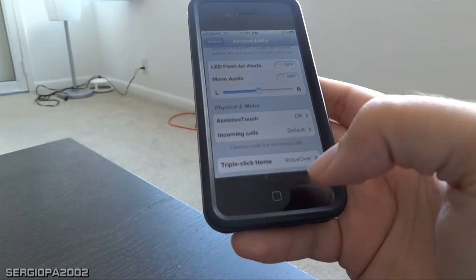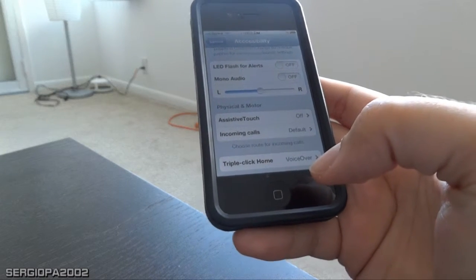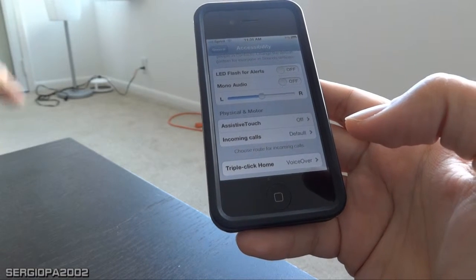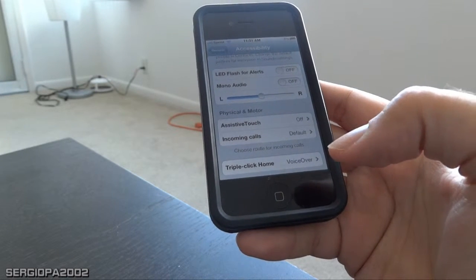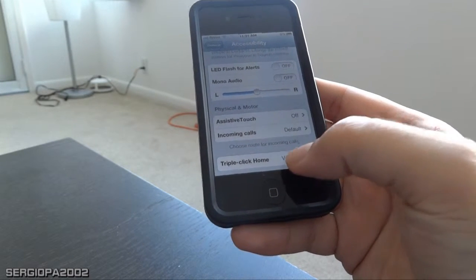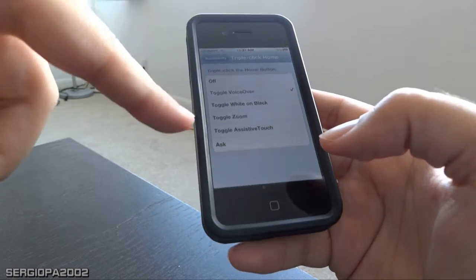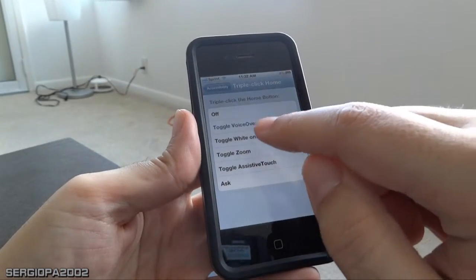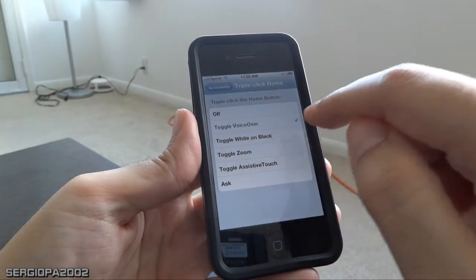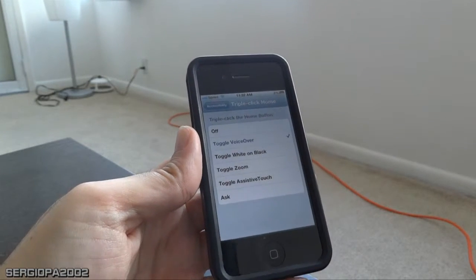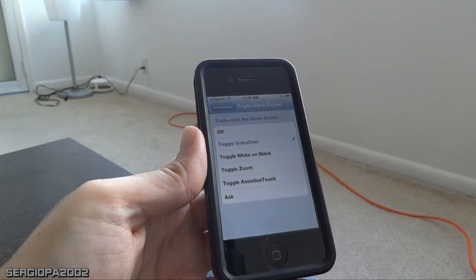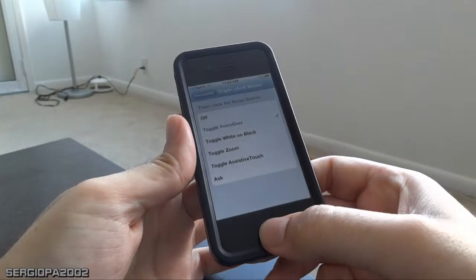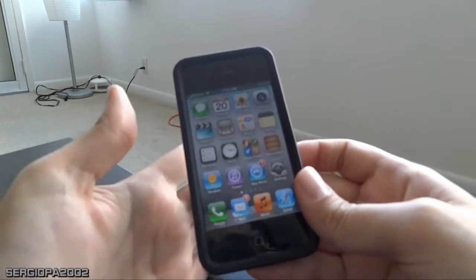This option allows you to assign what triple-clicking the iPhone button will do. In this case you have all these options, and I'm going to select Toggle VoiceOver. So that will be what happens when you triple-click that button. Once you have that set up, that's all you have to do.